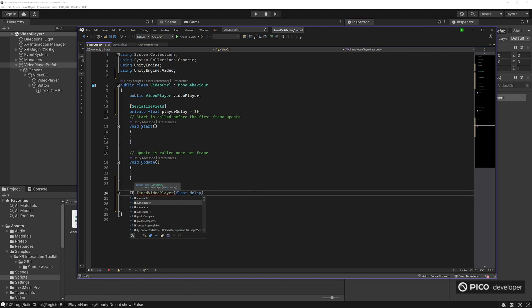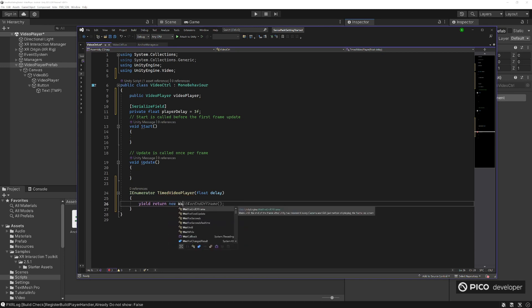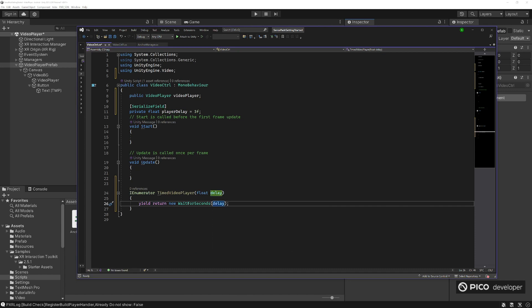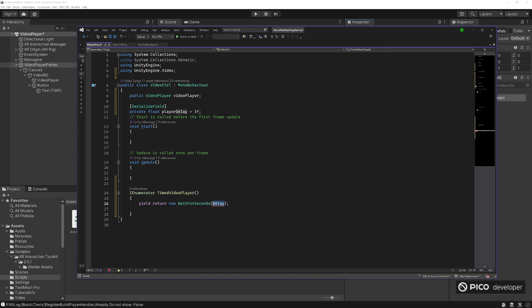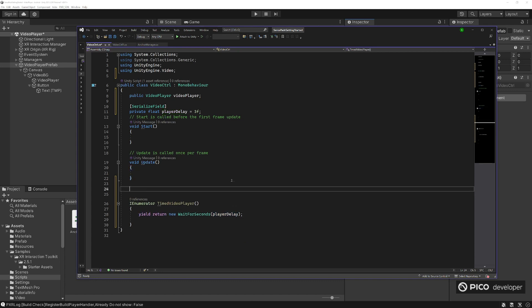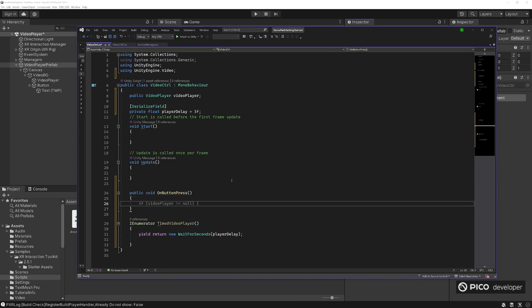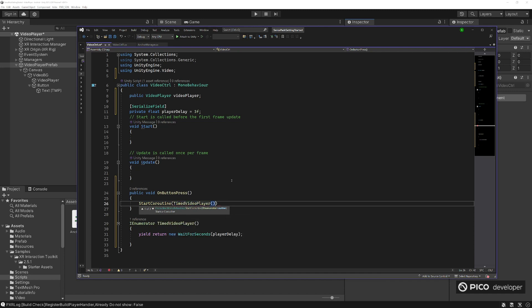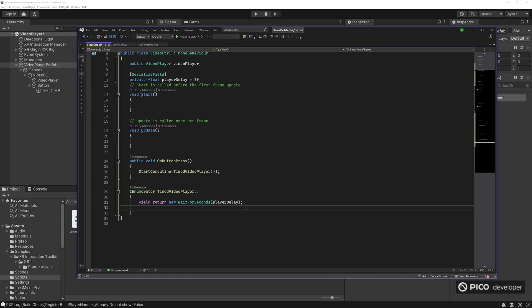Let's do a coroutine here, IEnumerator, timed video player, float delay, yield, return, new, wait for seconds, delay. You can just skip this and just do no float here and just do the player delay here. Public void on button press, start the coroutine for our IEnumerator and video player.